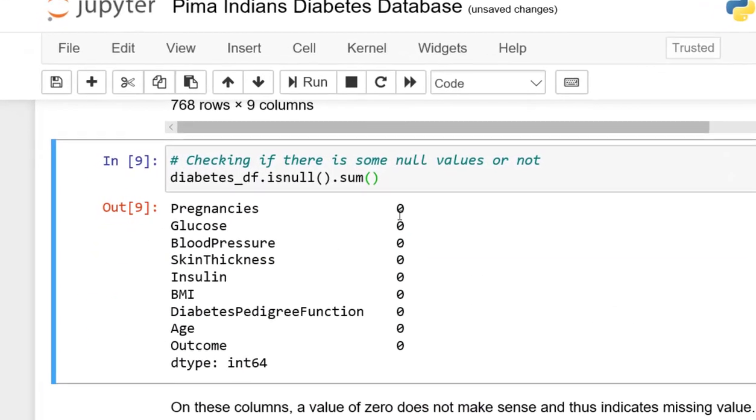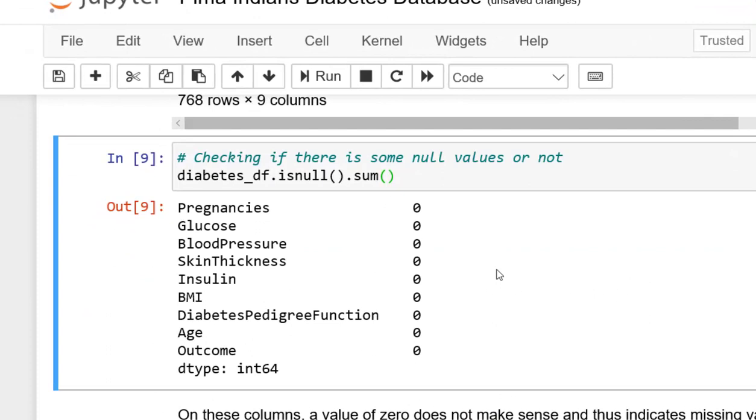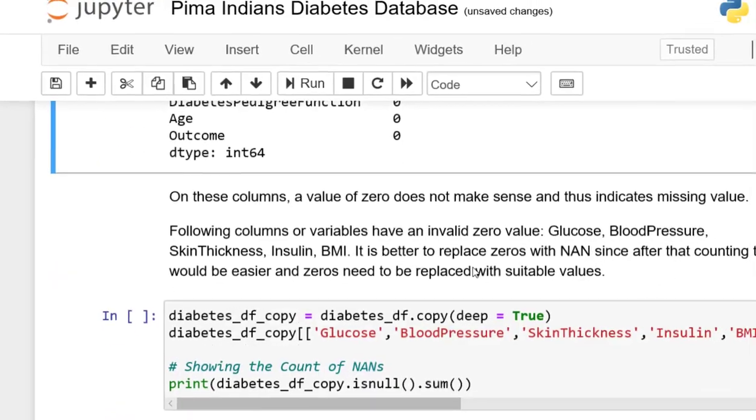Here, we don't have any null values. So all the columns show zero values. Here we can see that we don't have any null values.